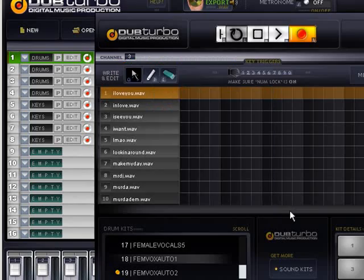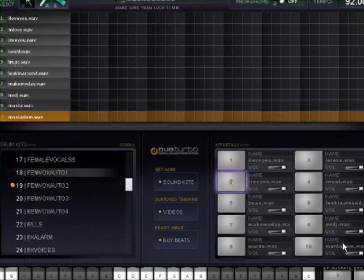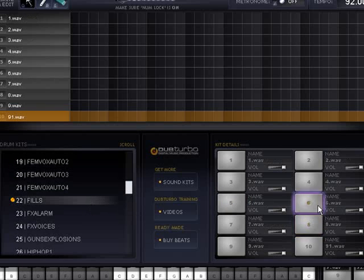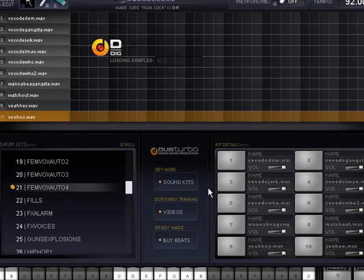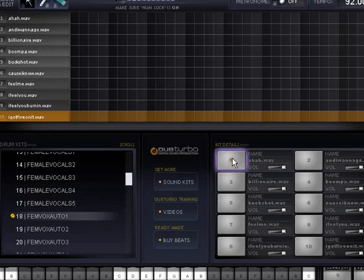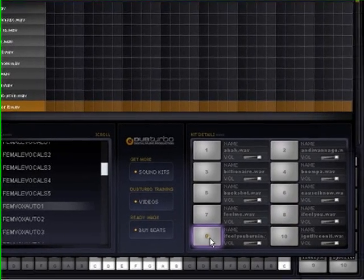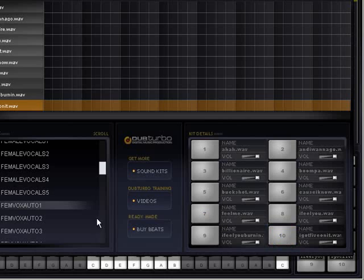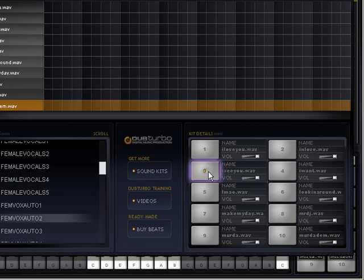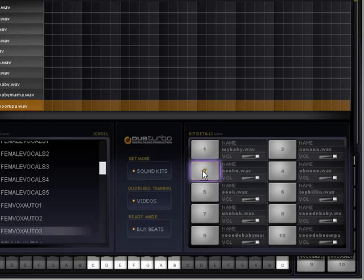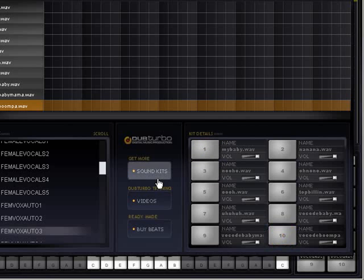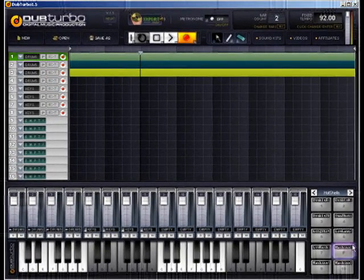So you can make pretty much full tracks and wicked beats with just using the beat machine. On top of that we have nice fills. That'll wrap up this section — we'll move on to the keyboards.